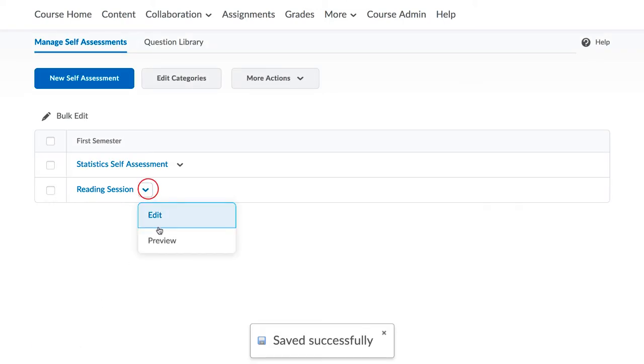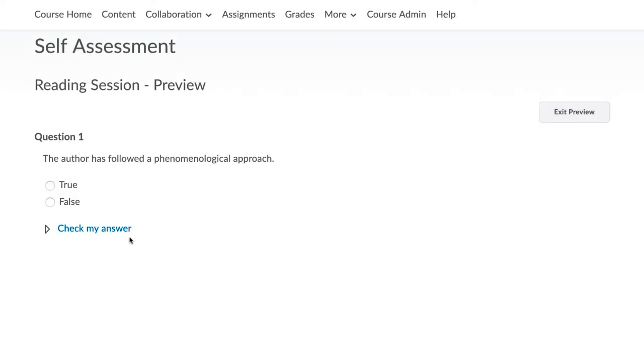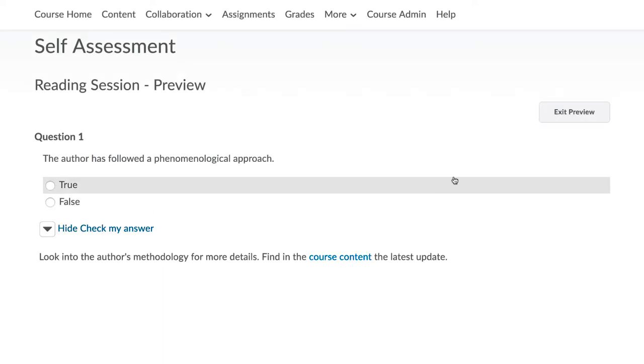At this point, you can also preview the question to see what it will look like for your students.